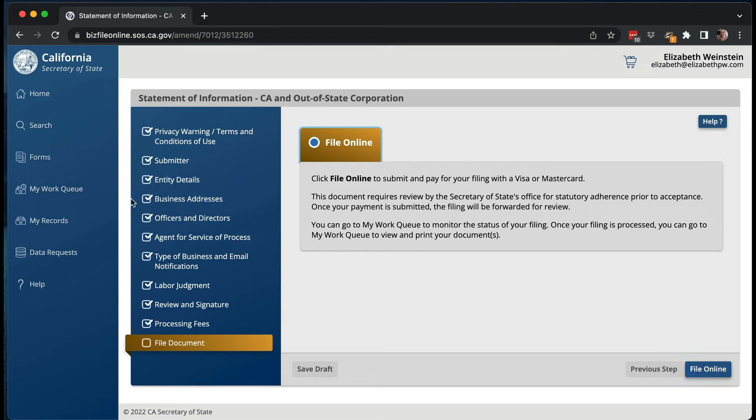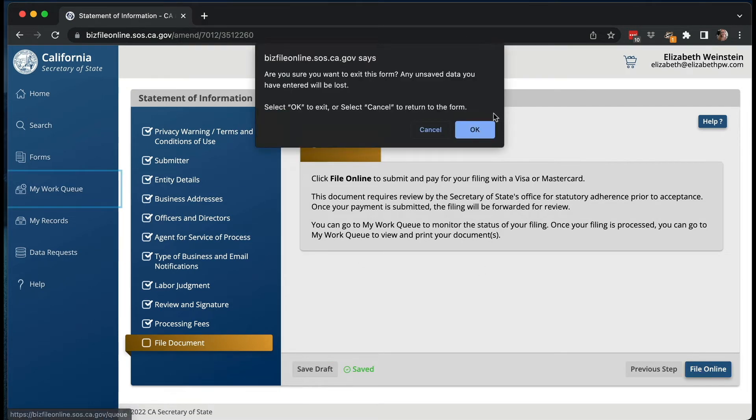Now if I don't do anything — if I save the draft and go to my work queue — it should be in here as a draft. So if you're not quite sure if you've got everything right and need to go back and check, you can save it as a draft and it'll be there. This is a really nice feature — you don't have to start all over again, which is how the old system worked.